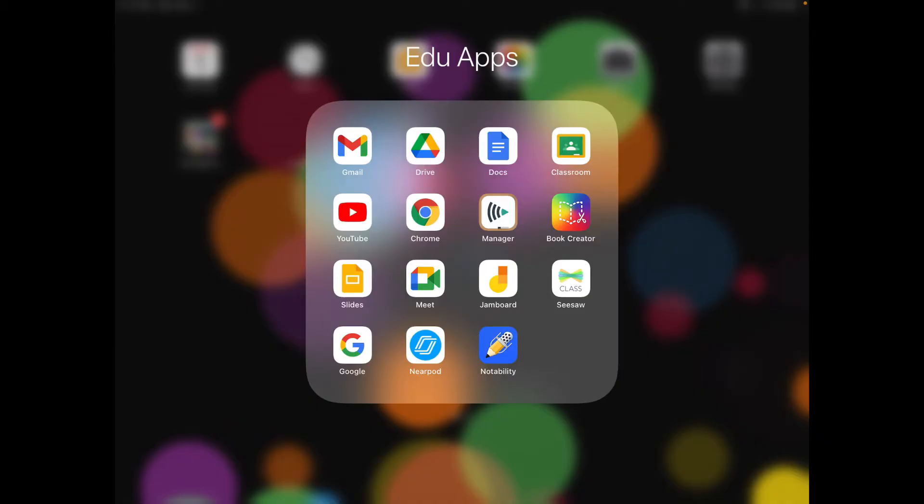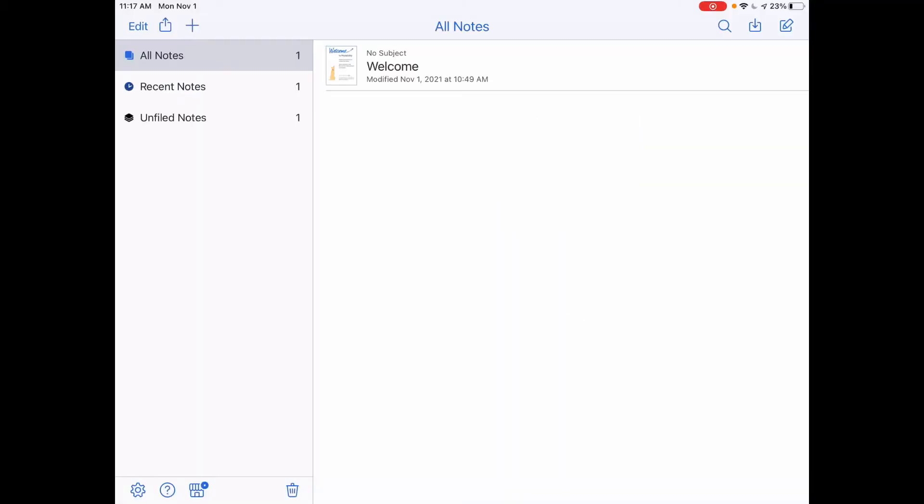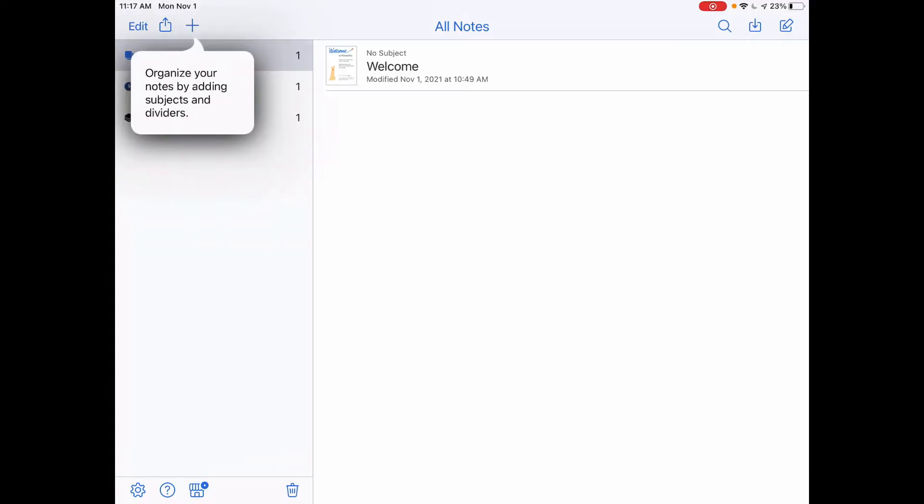The first step is to open the Notability app. On the bottom left of the Notability homepage, tap on the gear icon.